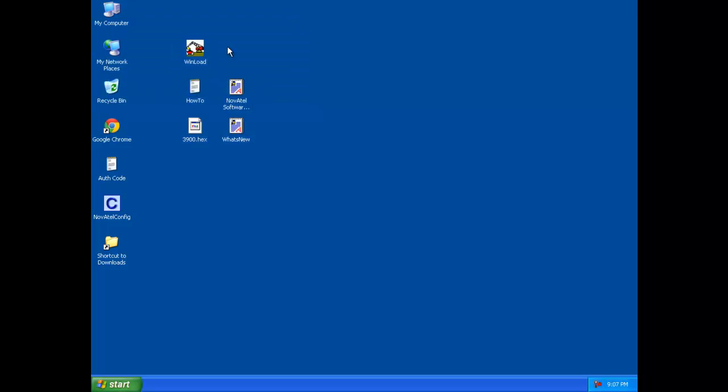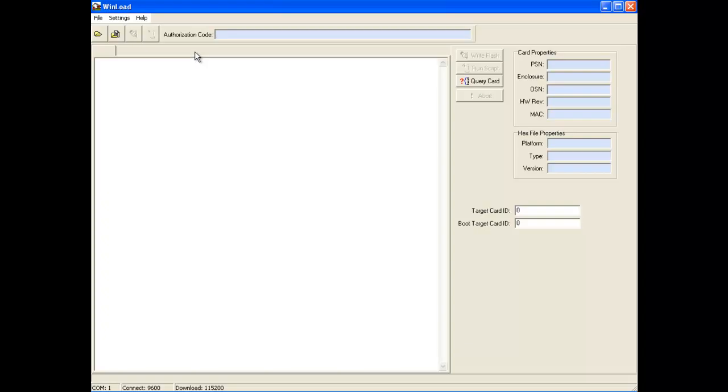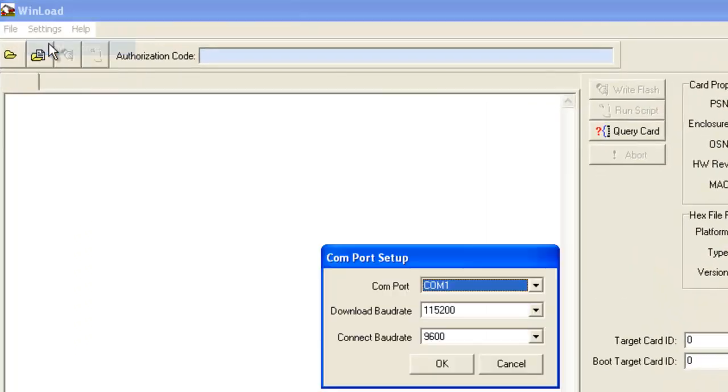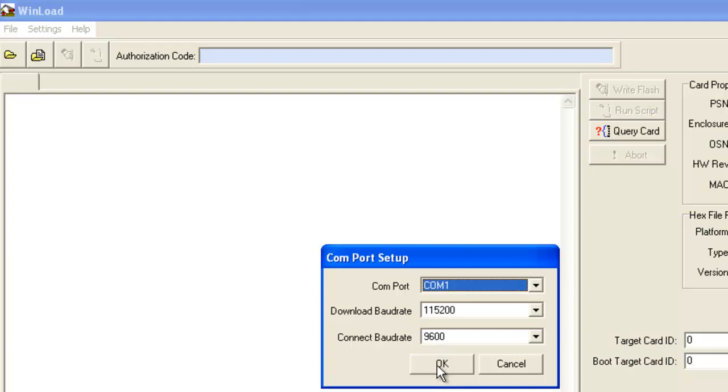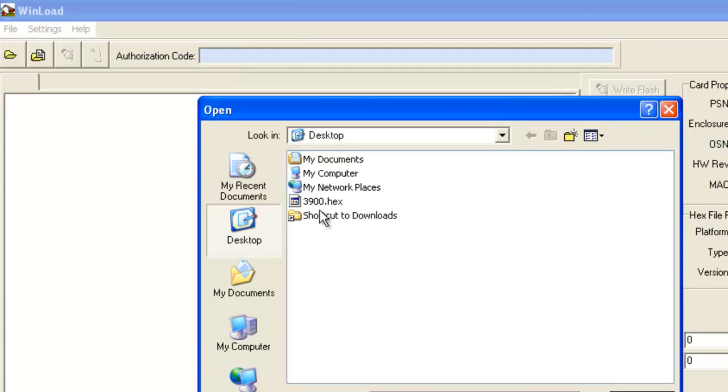So now that you have finished extracting those files to the desktop, we're going to open up Winload and we're going to use it to send that 3900.hex file to it. 3900.hex is the firmware. Winload is the program we're going to use to do the firmware flash. So with that open, we're going to go to settings, COM settings, and you want to confirm that your COM port is the appropriate port to connect to your receiver on. You want the download baud rate preferably to be at 115,000, but you could run it at a slower speed if you have a poor quality cable or something. And the connect baud rate should always be 9,600. So hit OK. We're going to go to file, file open, and we're going to select 3900.hex.